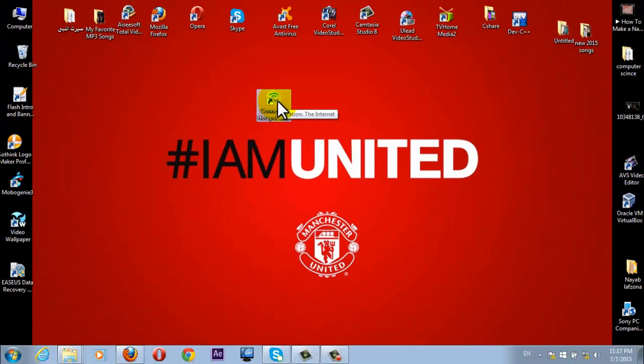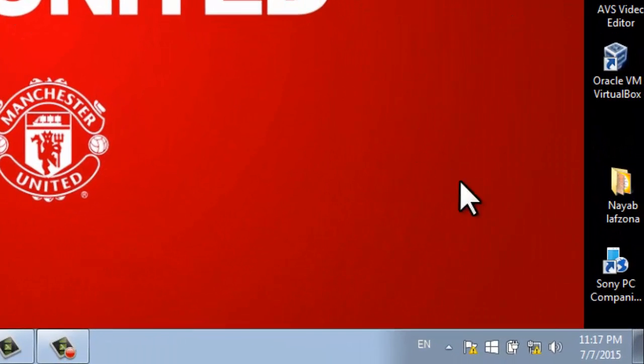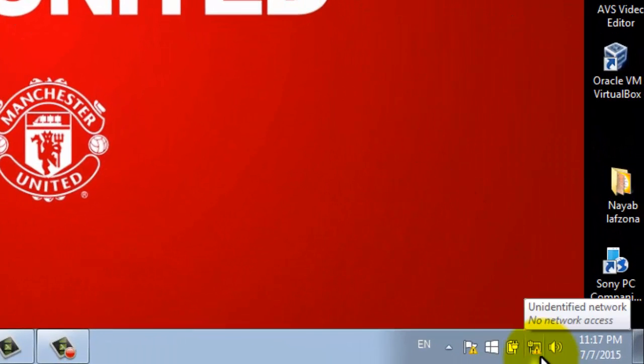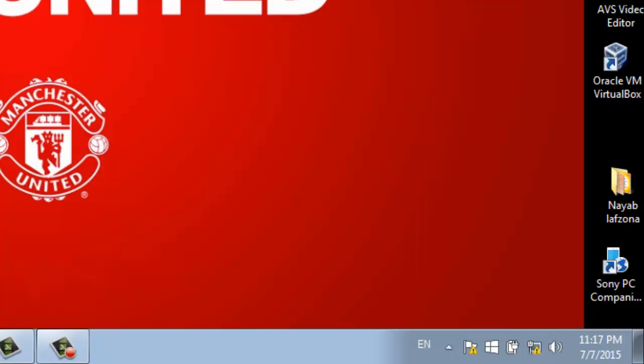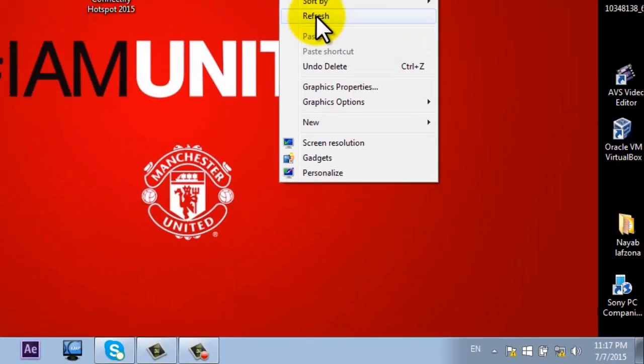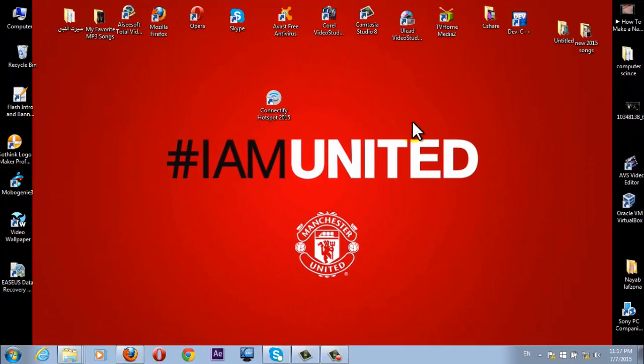Before I go further I would like to connect my modem so I can have internet connection on my PC. Now currently I don't have internet connection as you can see. So let me connect my modem, USB modem.